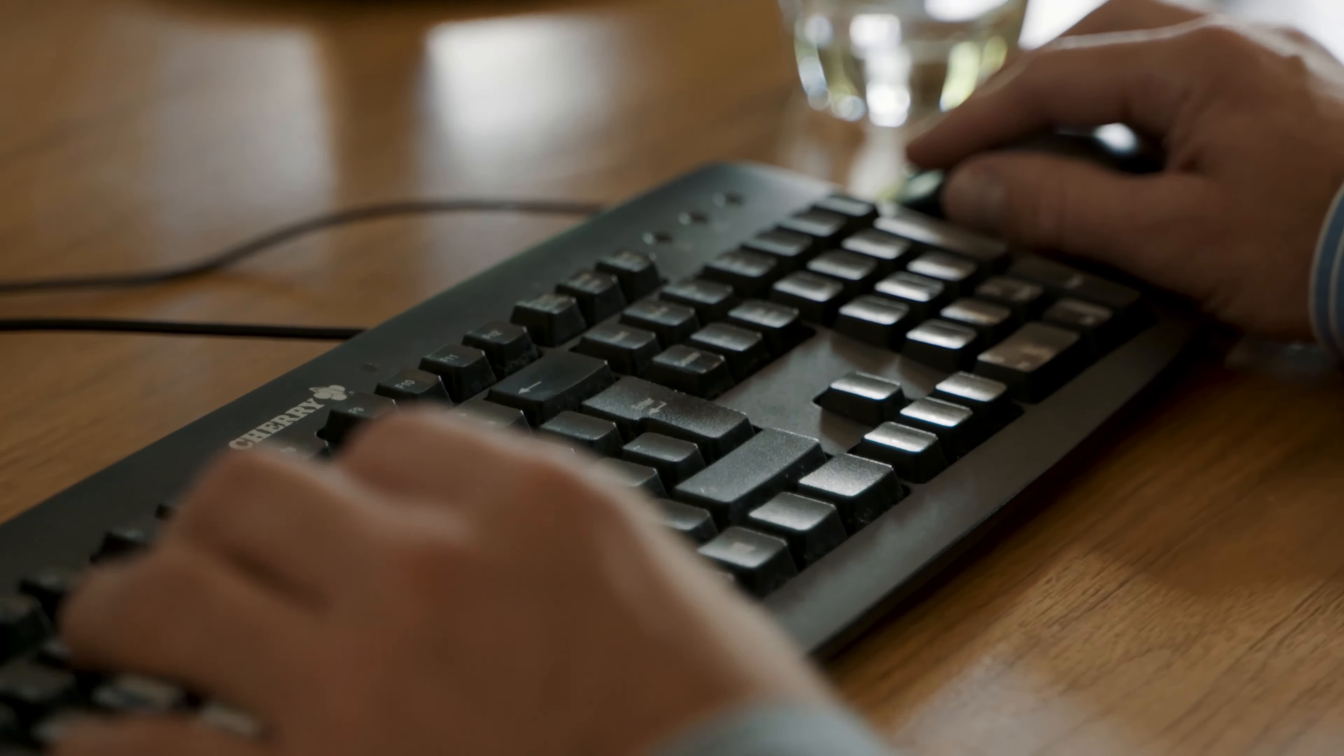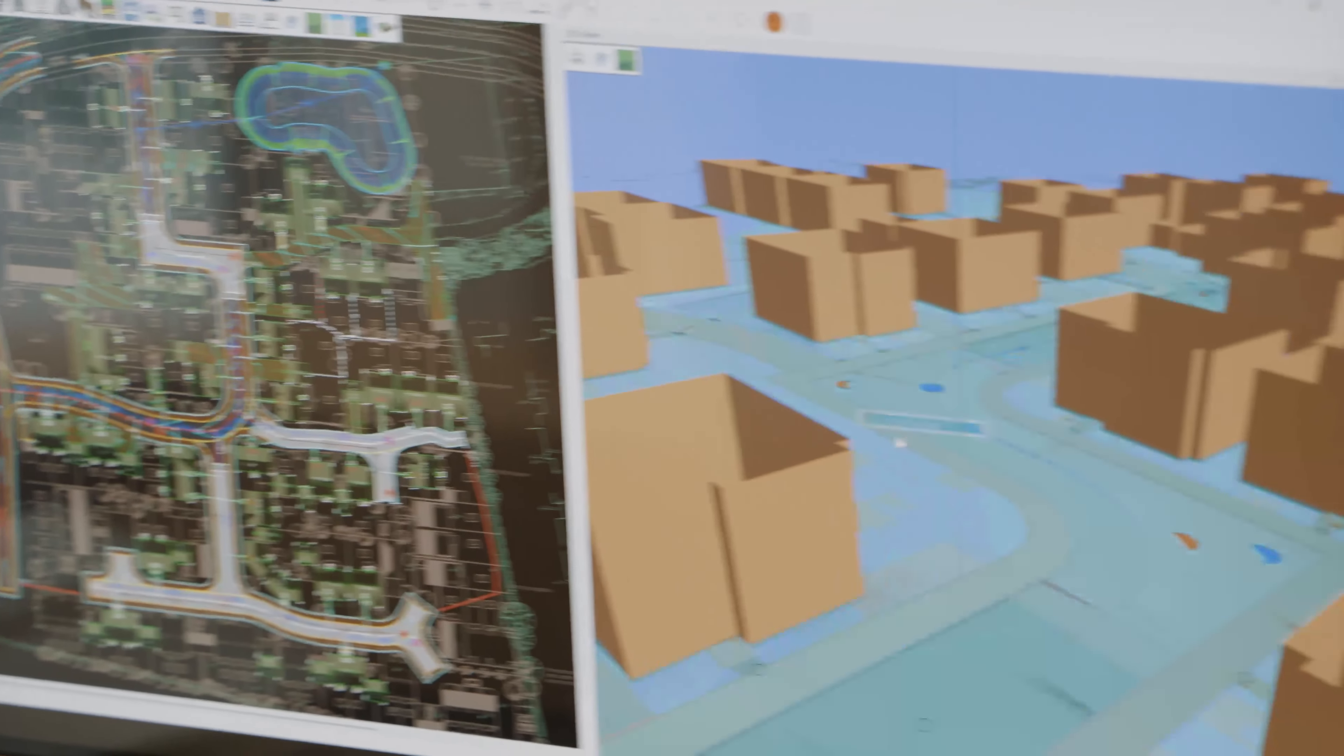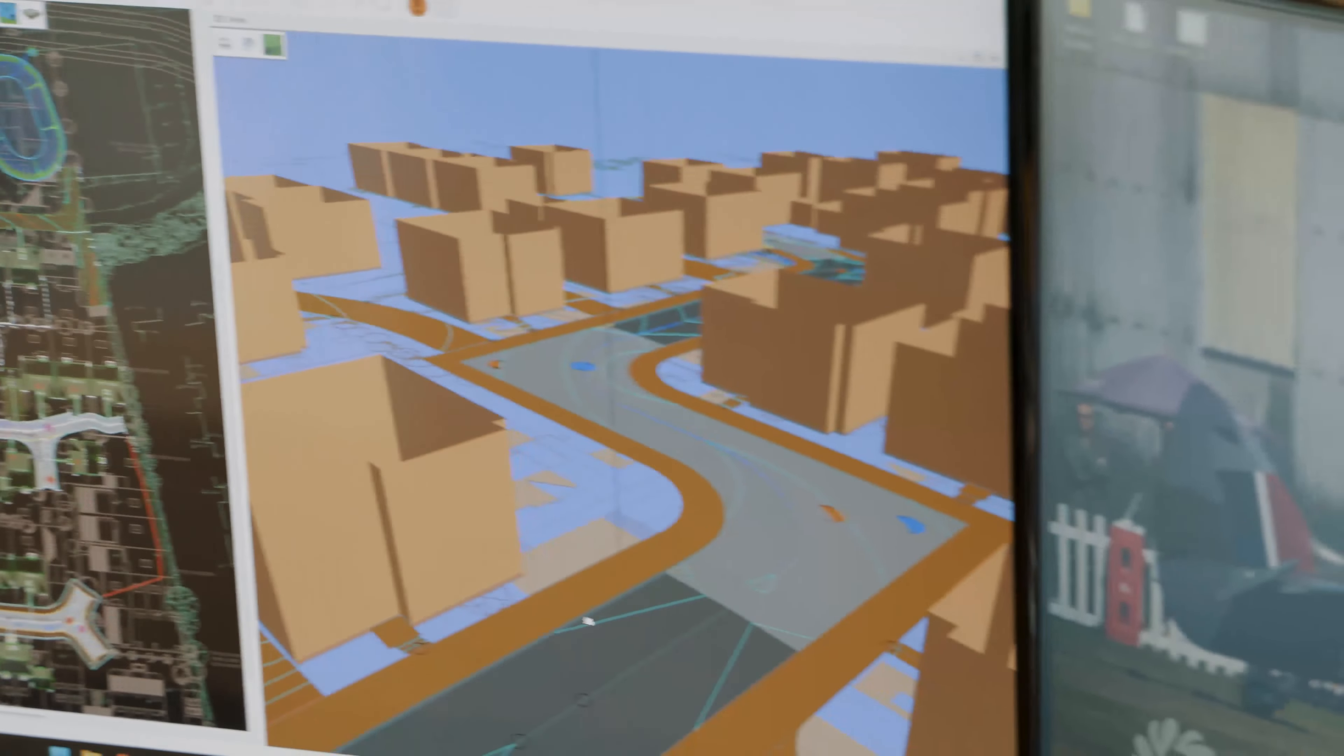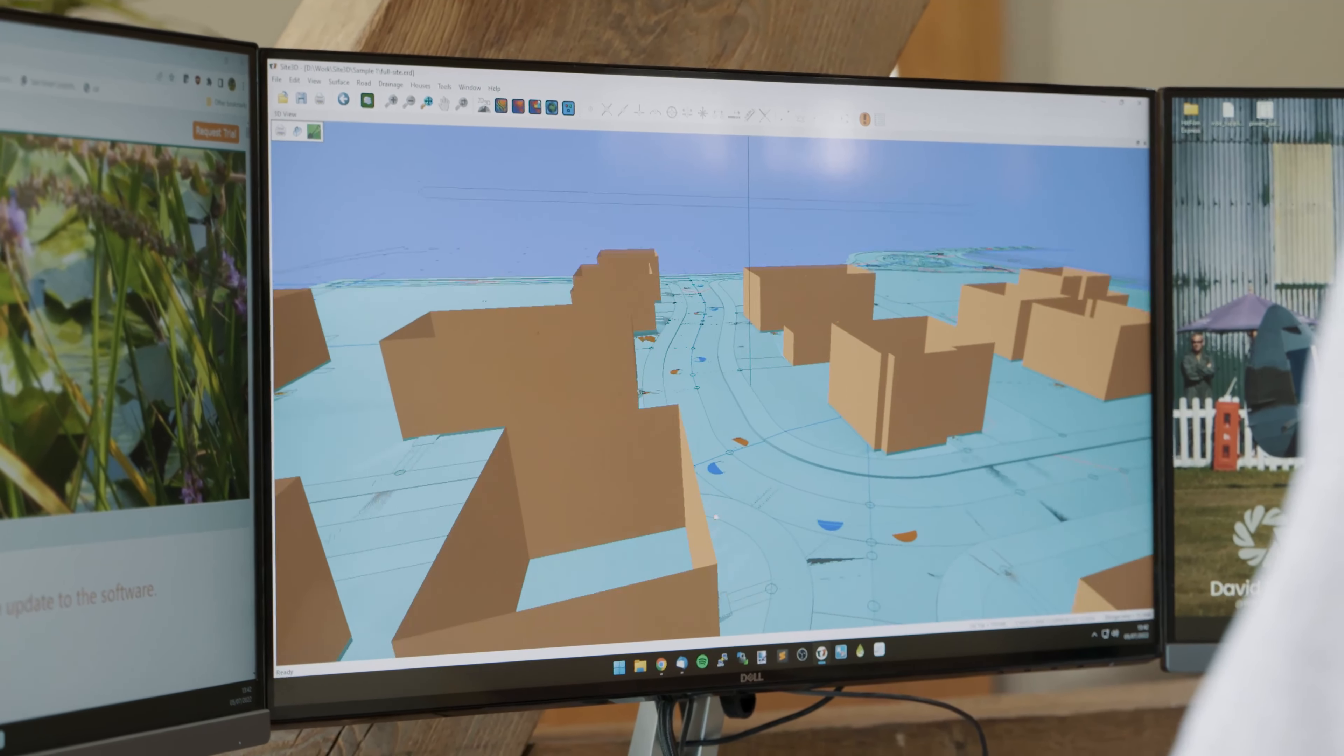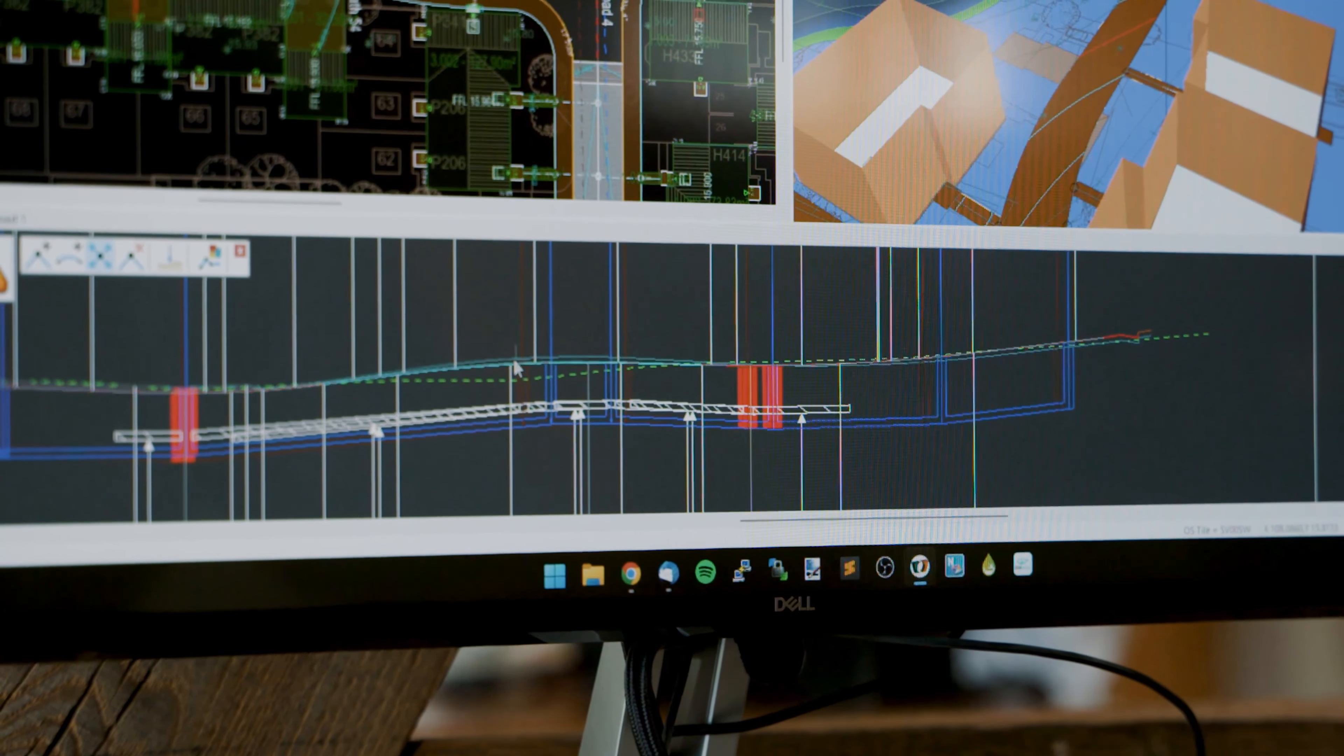Site3D was created because we'd seen what the other software out there could do and we felt we could do better. We wanted to create a product that the engineers were pleased to use and would enable the engineers to do the engineering rather than to be fighting with the software.